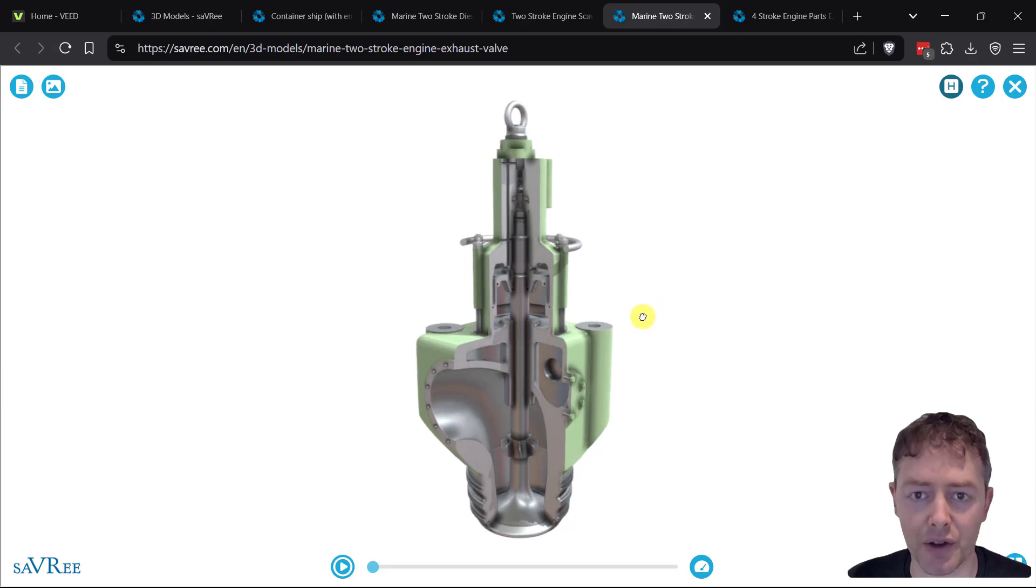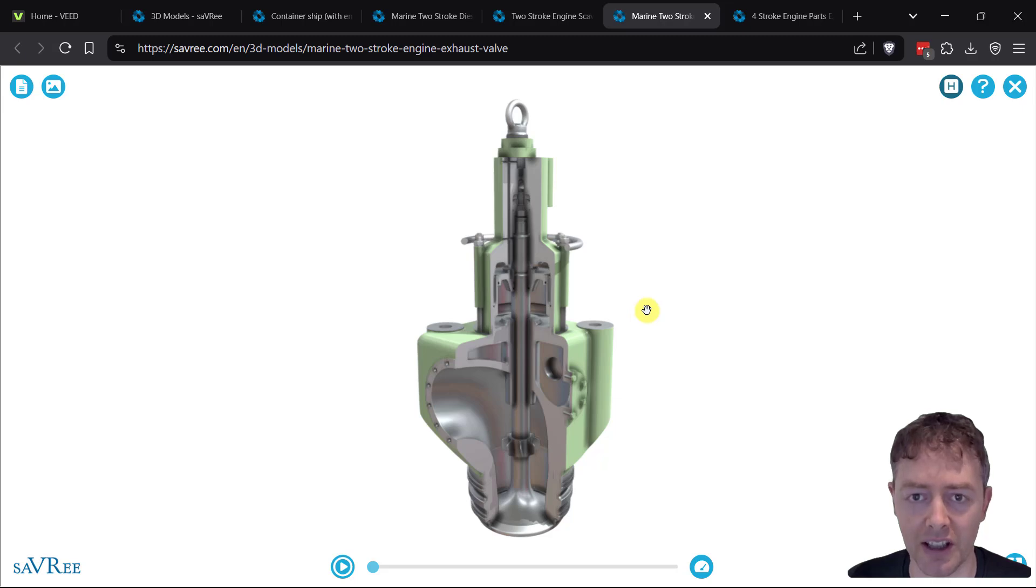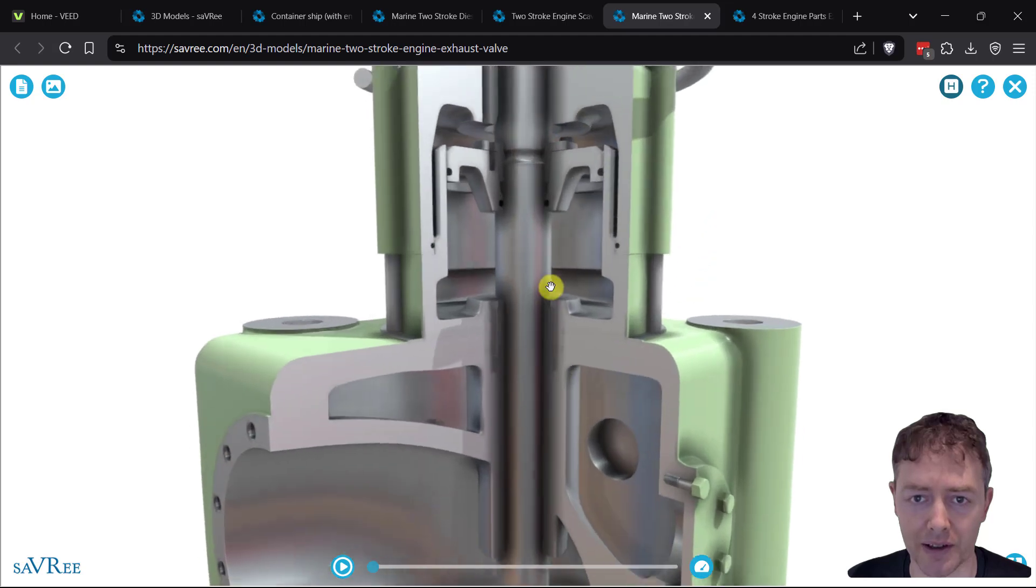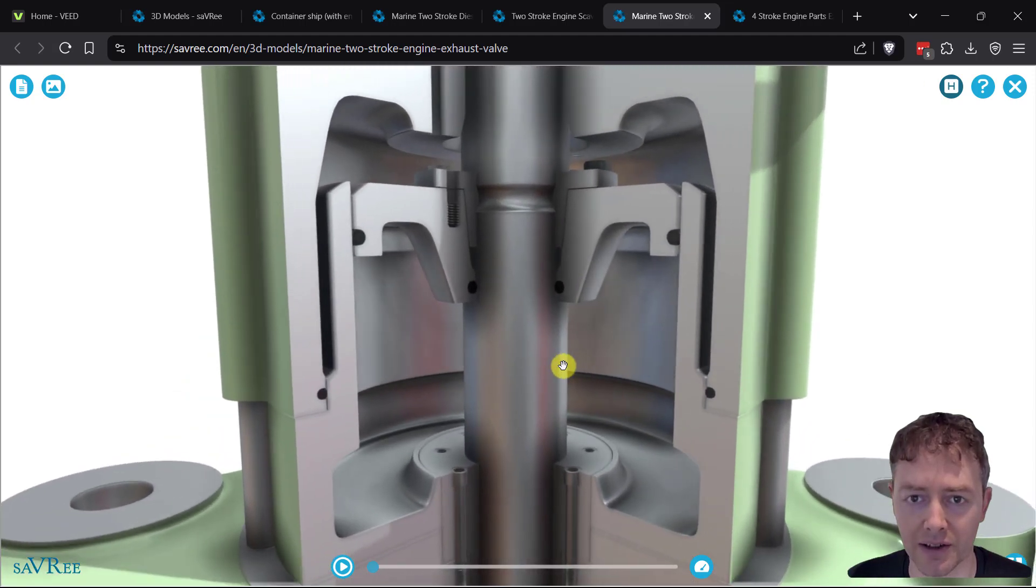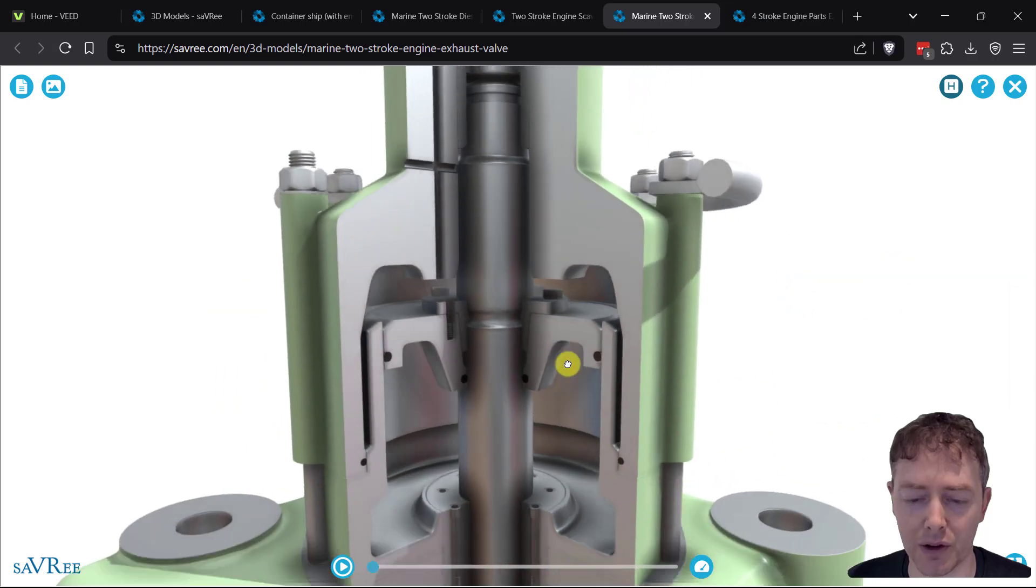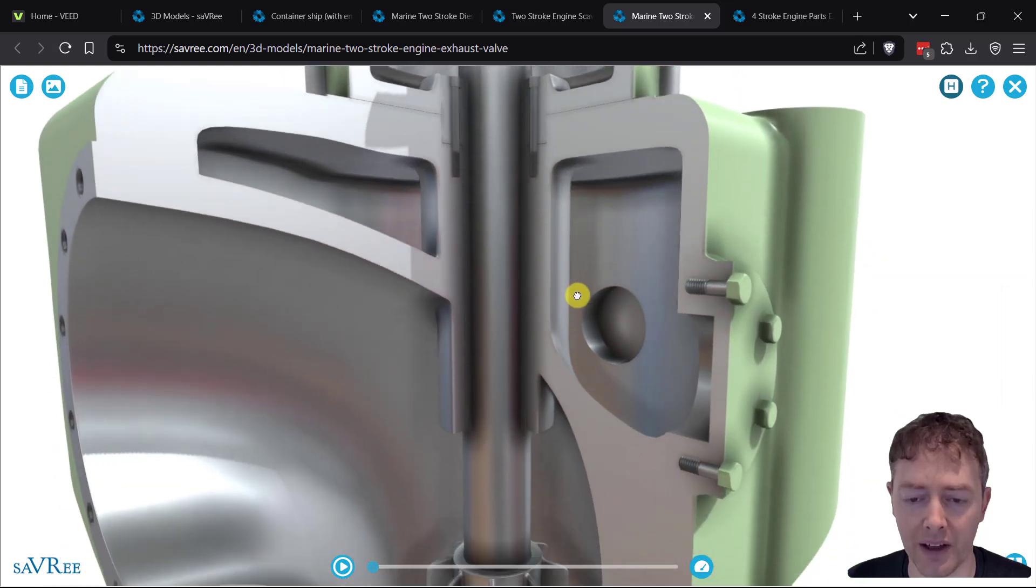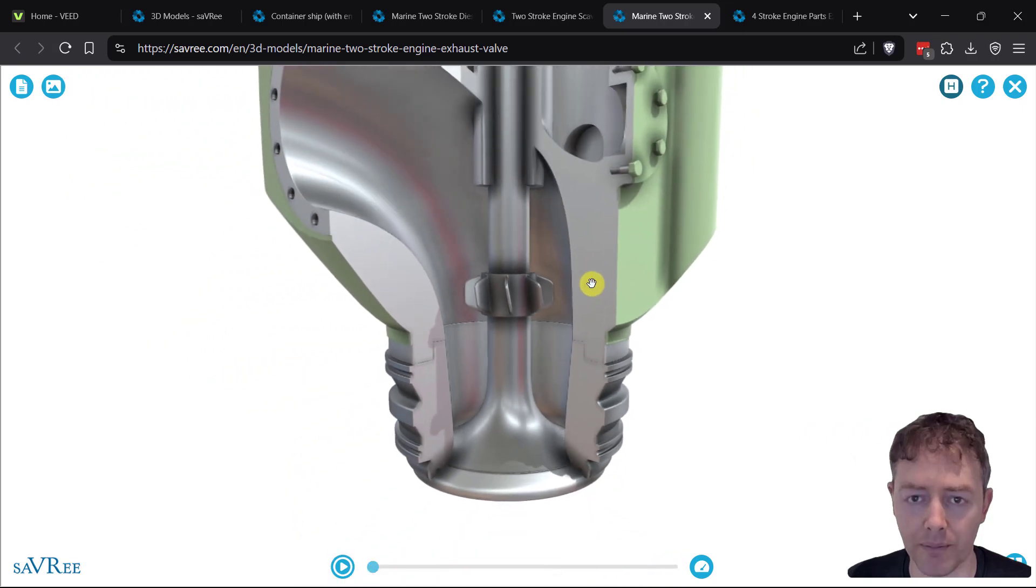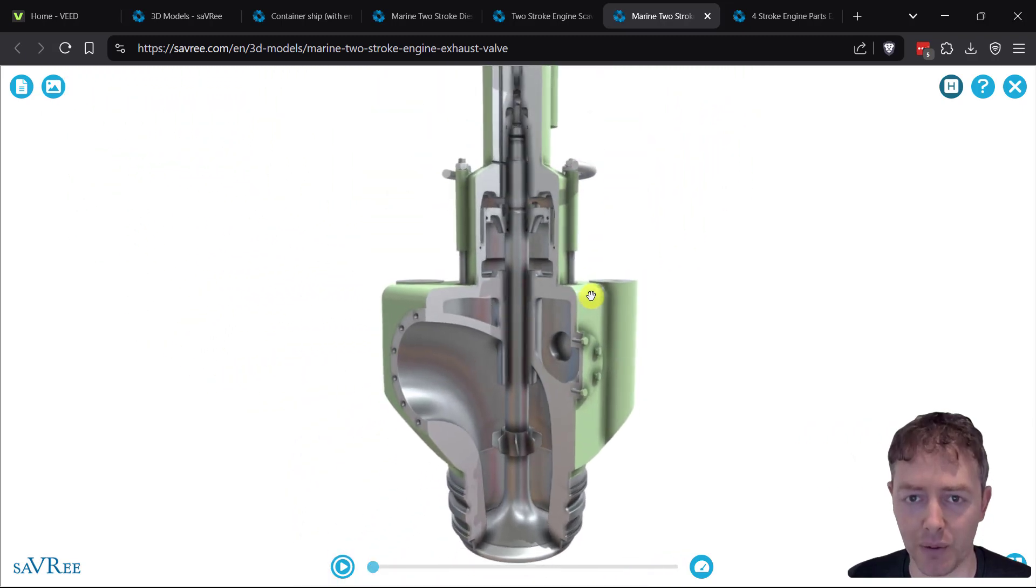This type of valve is used for very large engines found on large ships. In this video, we're going to look at all the parts - the air spring, actuating pistons, valve guide, stem, rotator, disc, and many other parts. Then I'll explain exactly how this valve works.